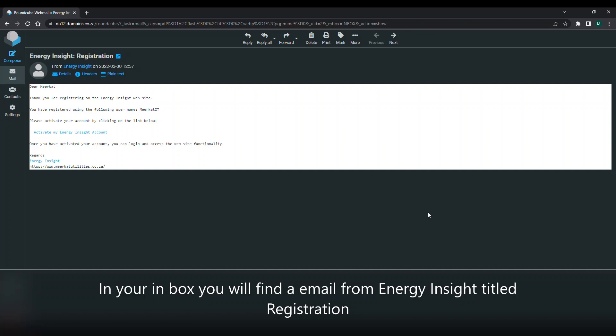I've now navigated to my emails and I've got an email from Energy Insight regarding the registration. This is what a proper copy would look like. You'd have something called Dear Meerkat or Dear John, whatever the name you used might be.